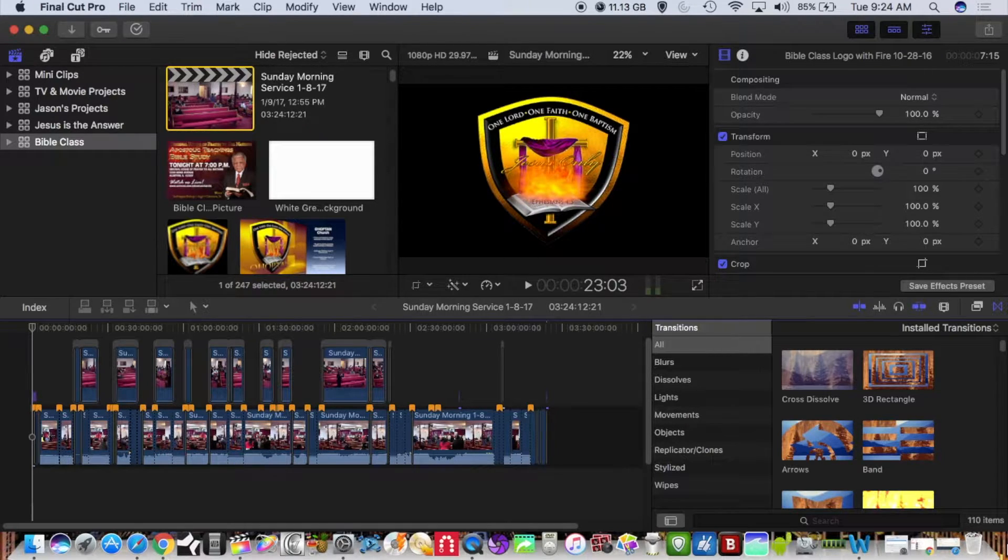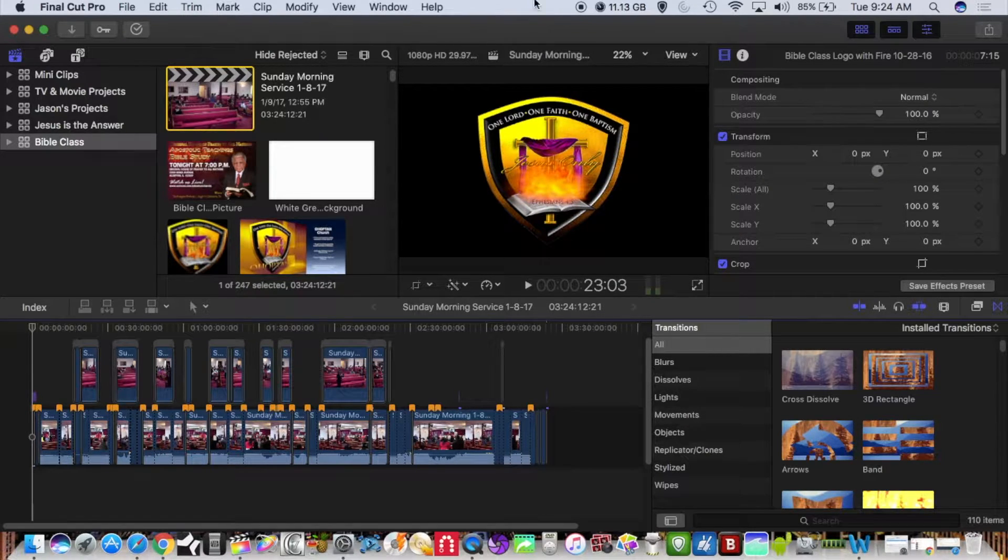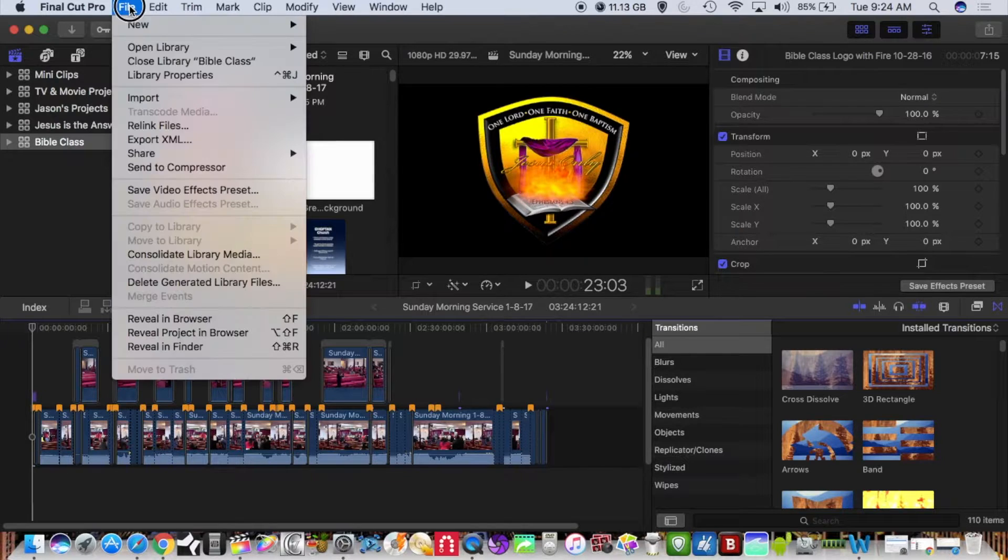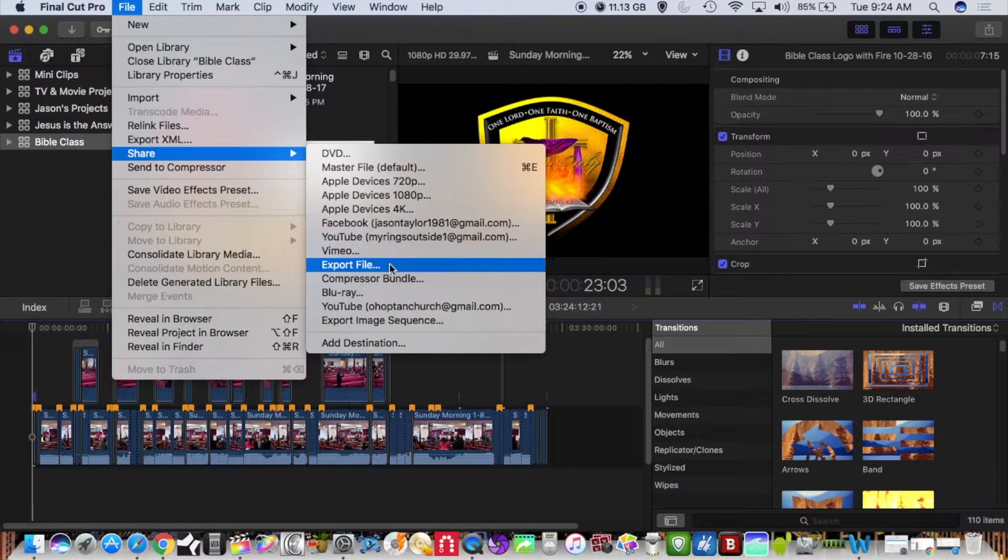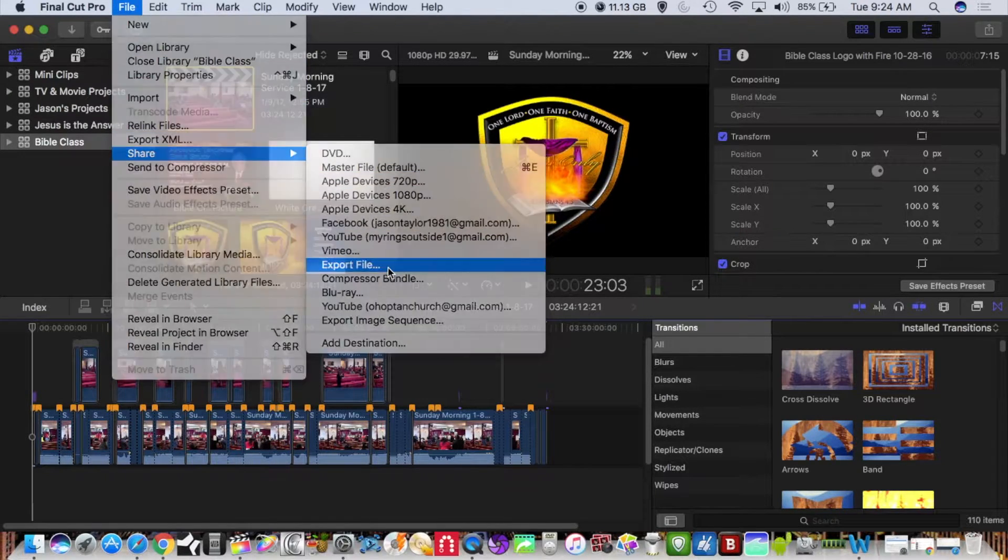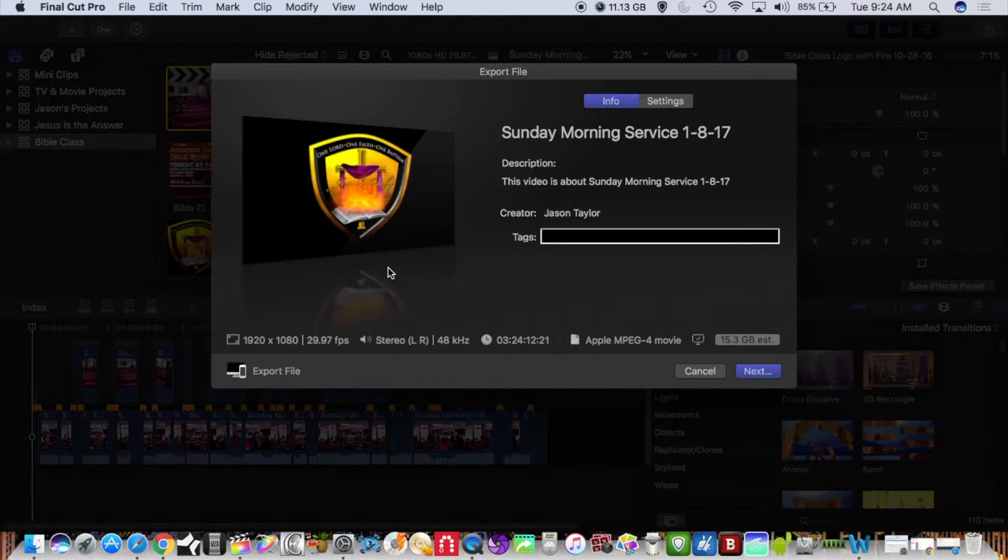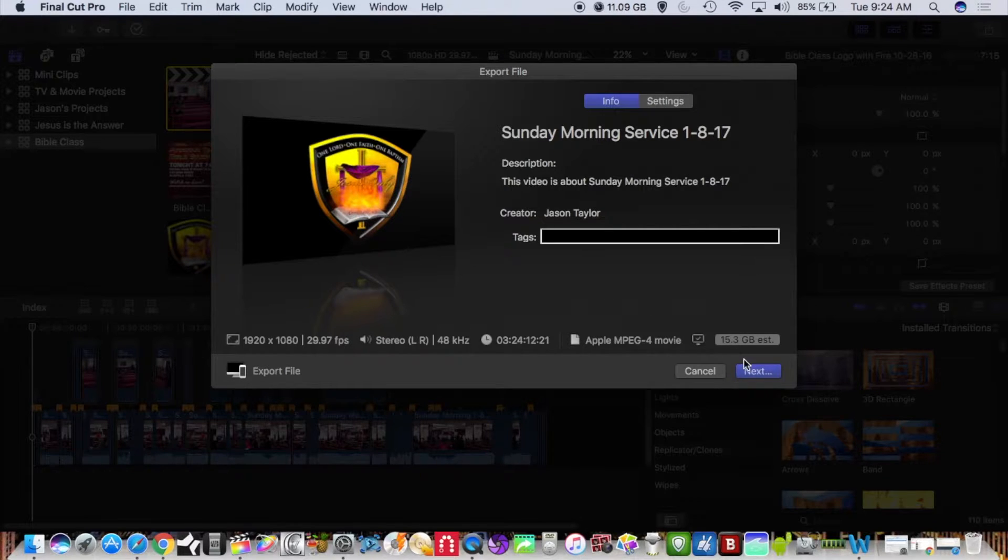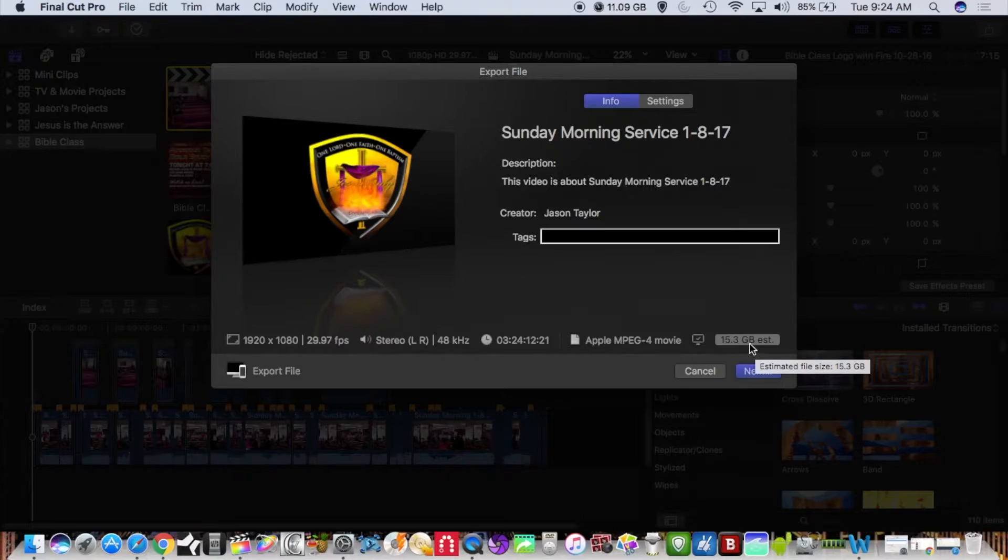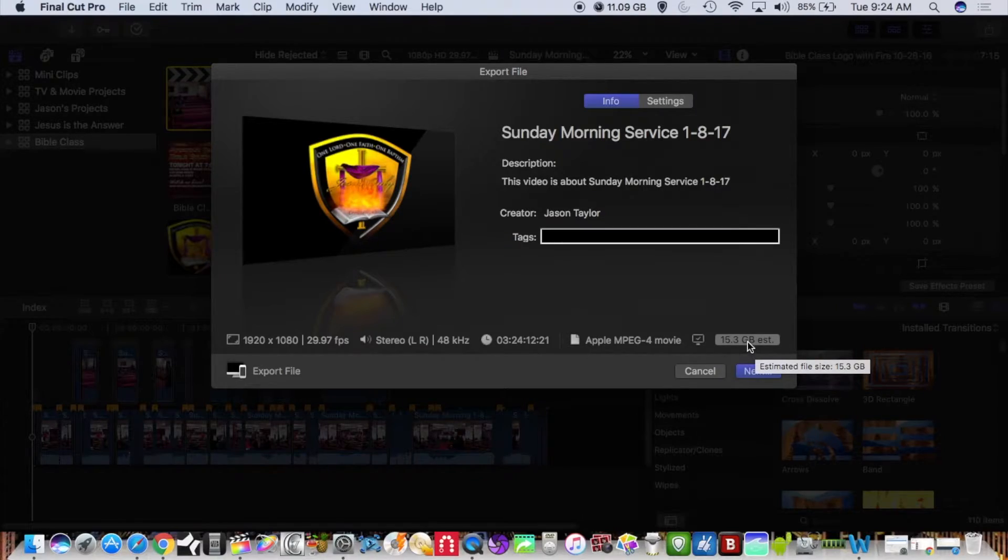Exporting this file is going to be extremely large. Let's take a look at it. We're looking at 15.3 gigabytes as the estimated file size when we export it out of Final Cut.